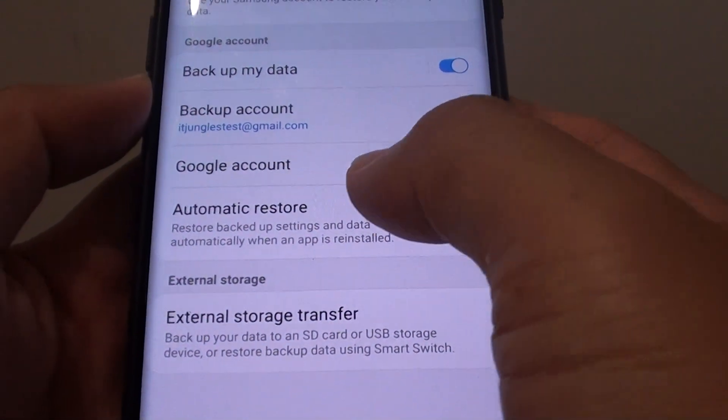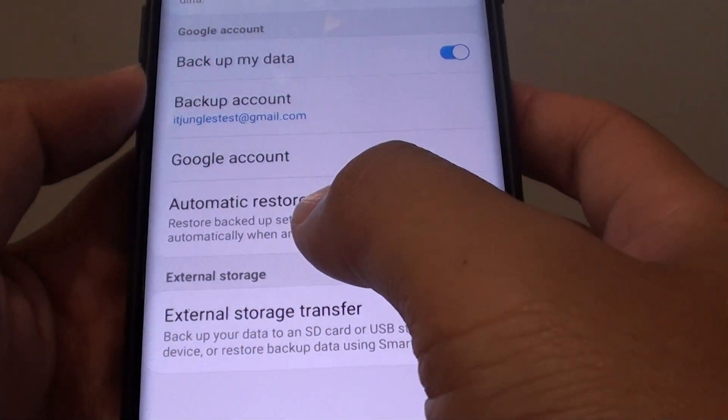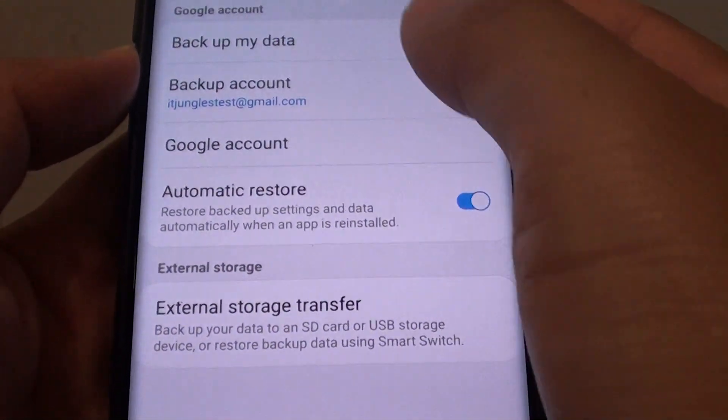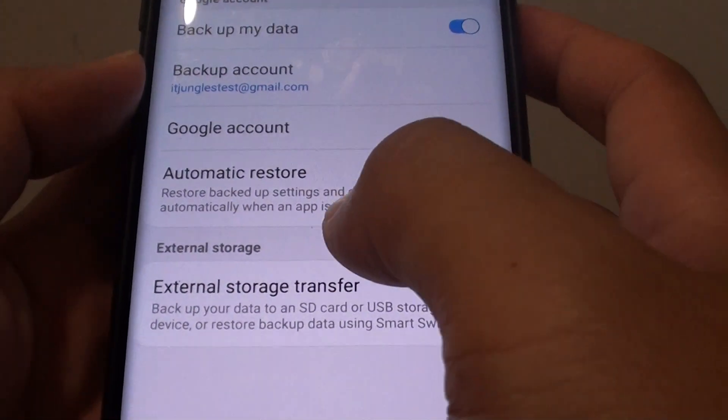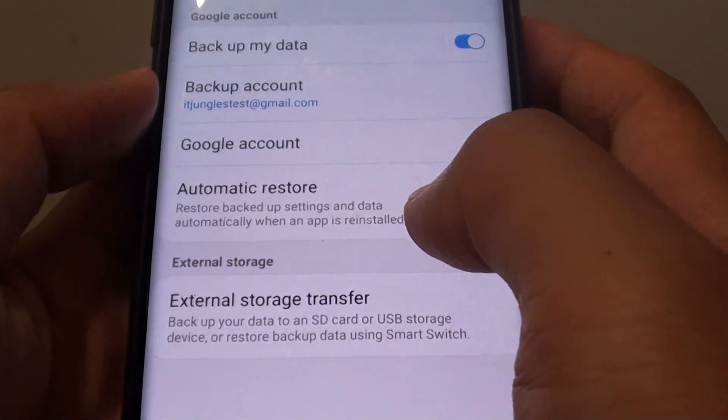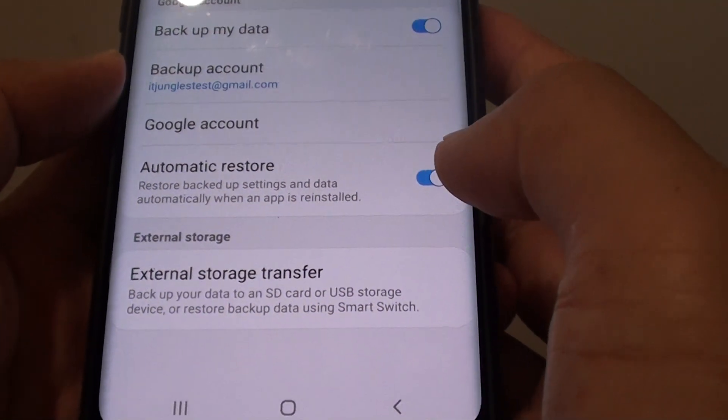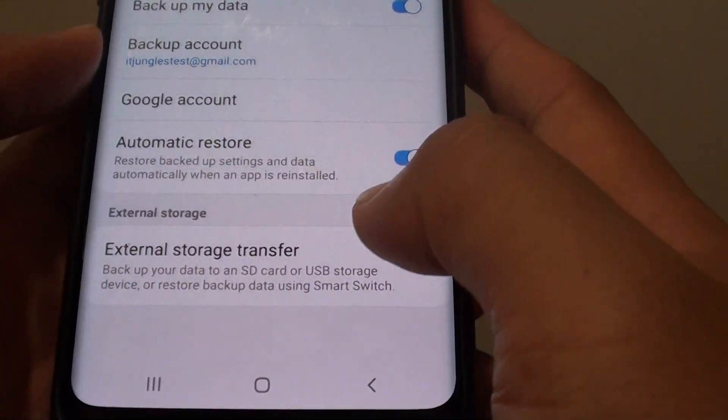How to enable or disable automatic restore from Google account of settings and data on your Samsung Galaxy S9 or S9 Plus.